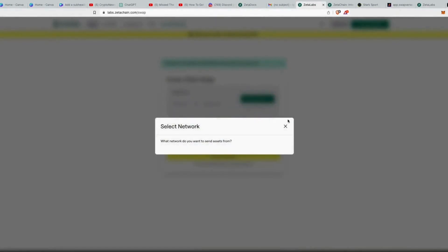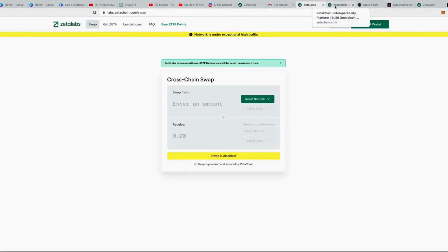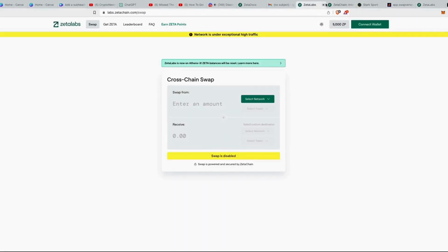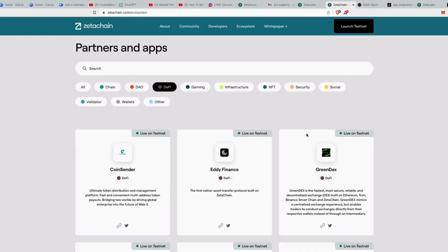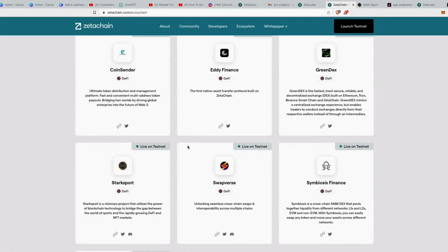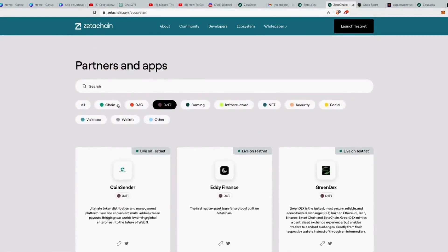The main Zeta swap site has not been working for me despite repeated attempts. But Zeta Chain has a whole ecosystem beyond just that one site. When you come to the ecosystem page you can see DeFi, gaming, NFTs, and more — all live on Athens 3 testnet. That's likely why they migrated to Athens 3 before mainnet. It's advisable not to just focus on the main swap site but also interact with these other platforms.